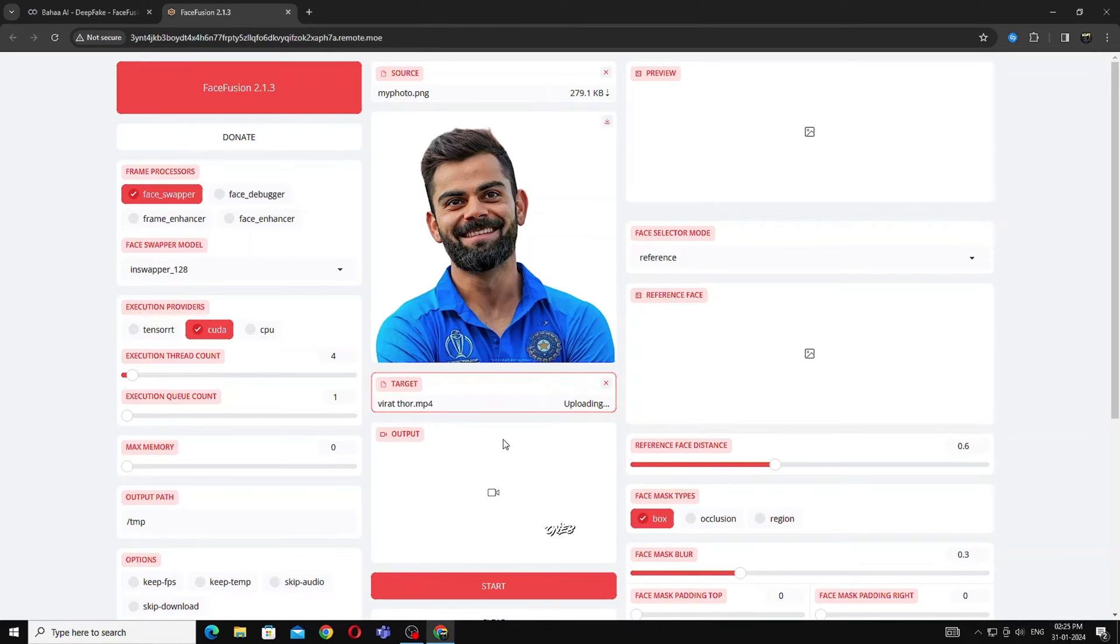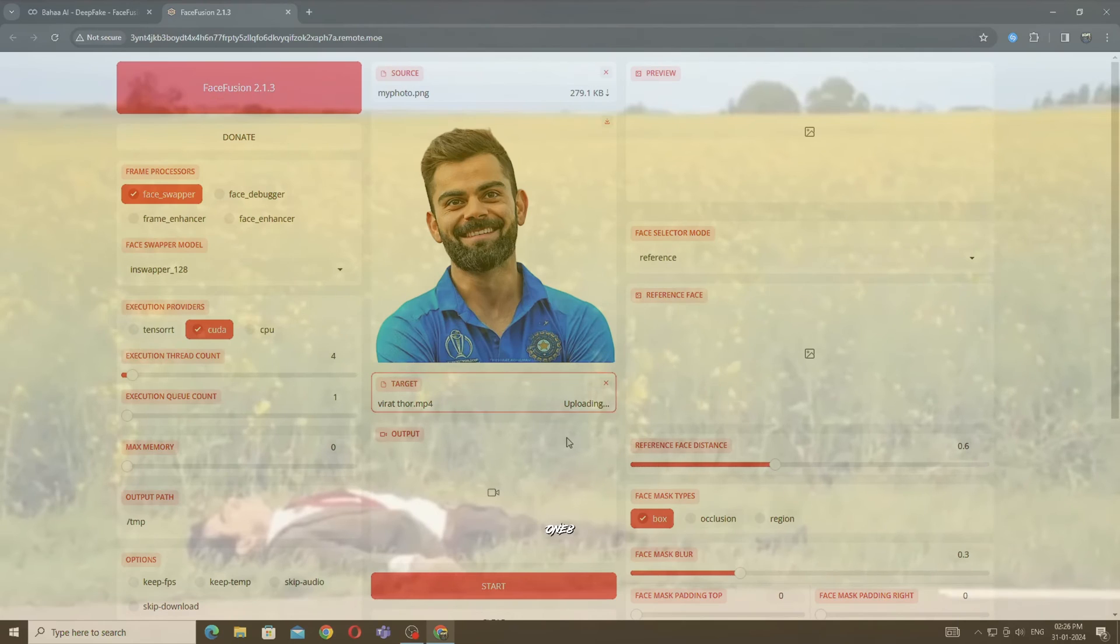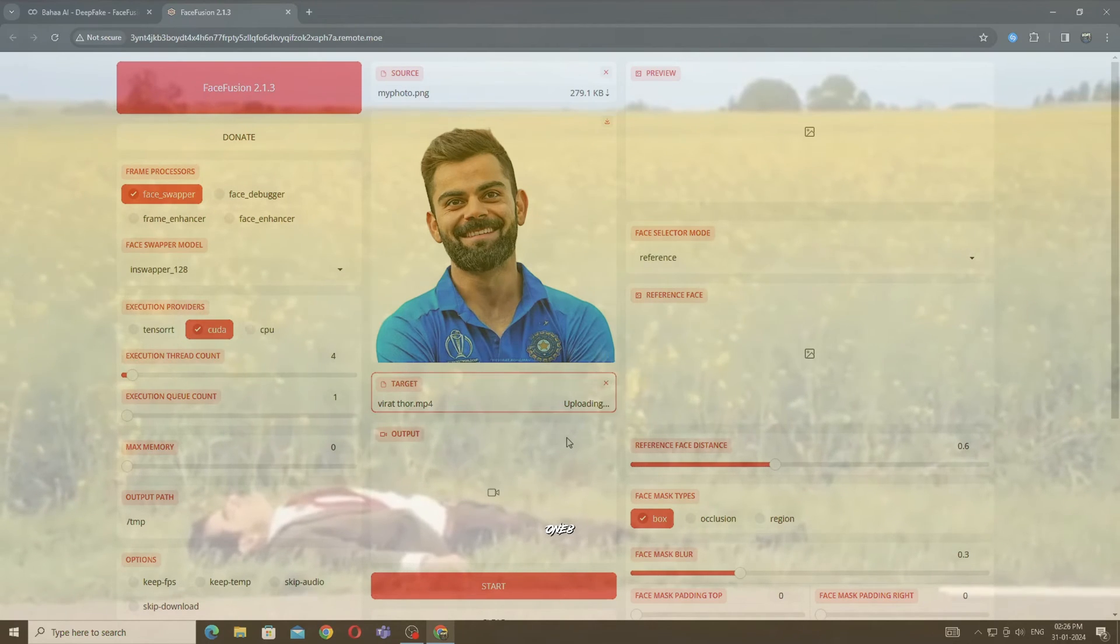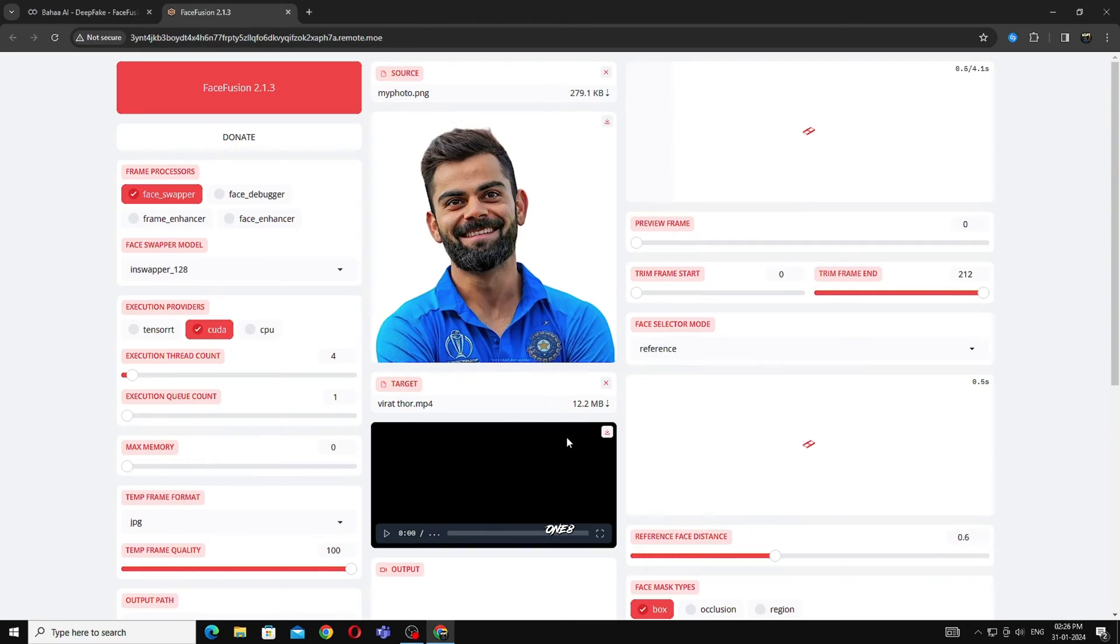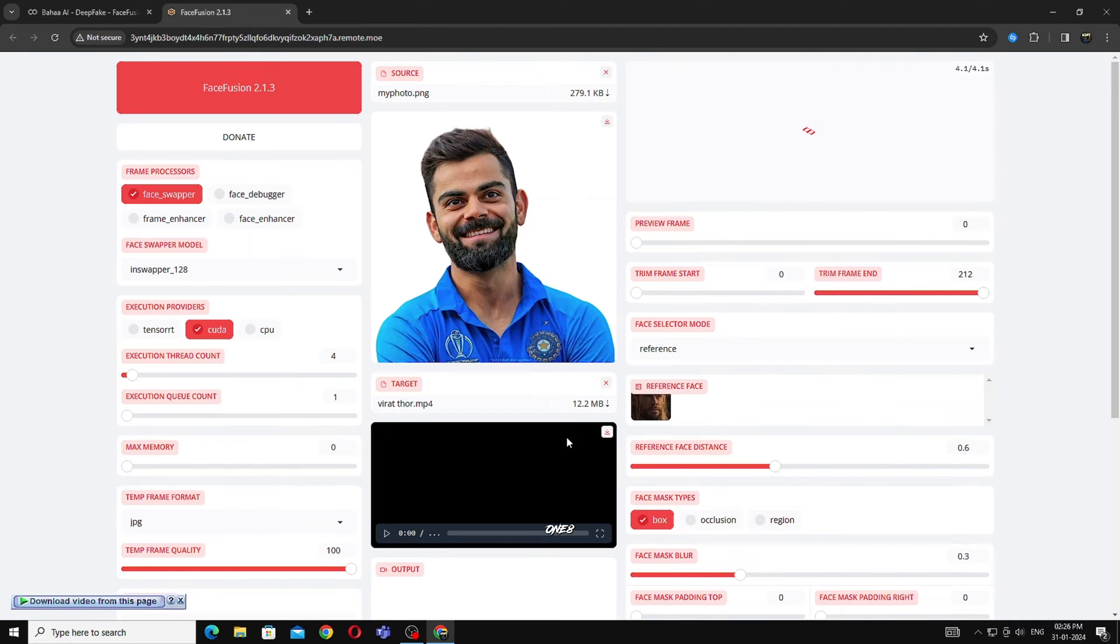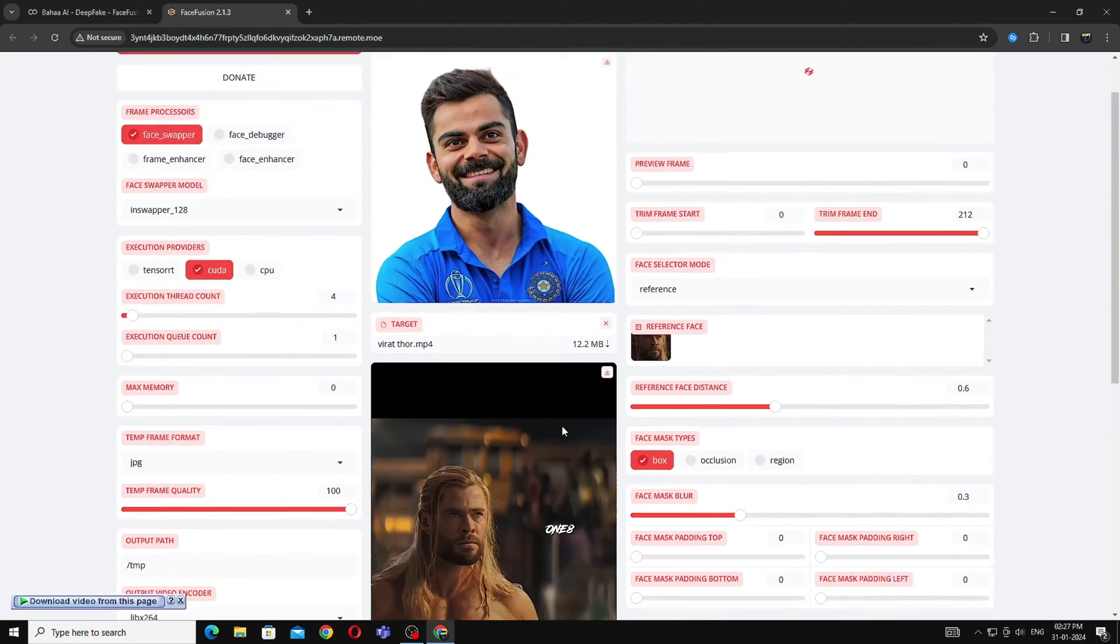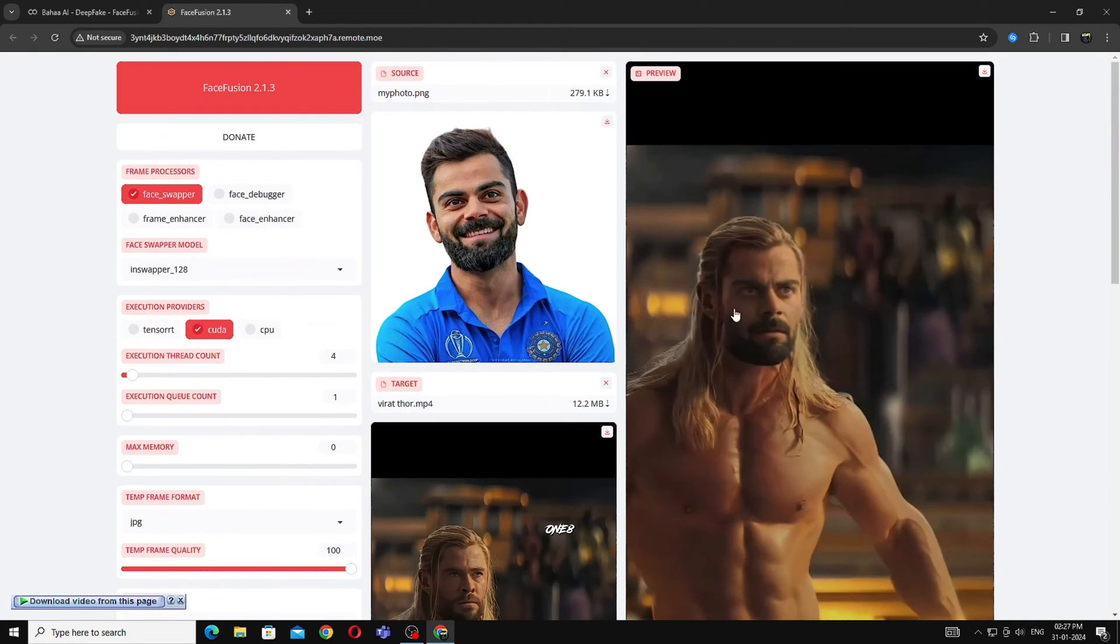You can see now uploading is done. You can see in preview how your character looks like.